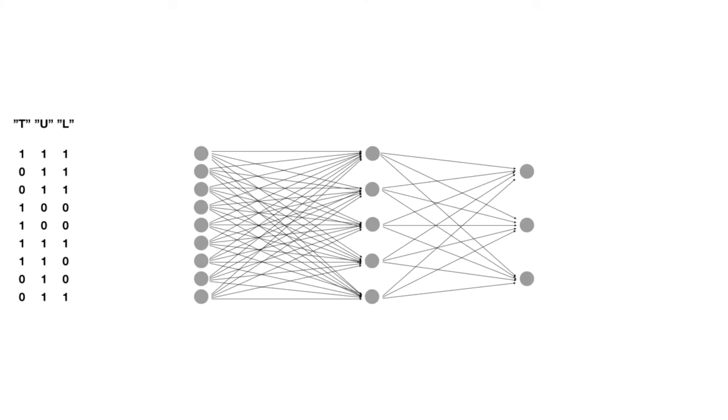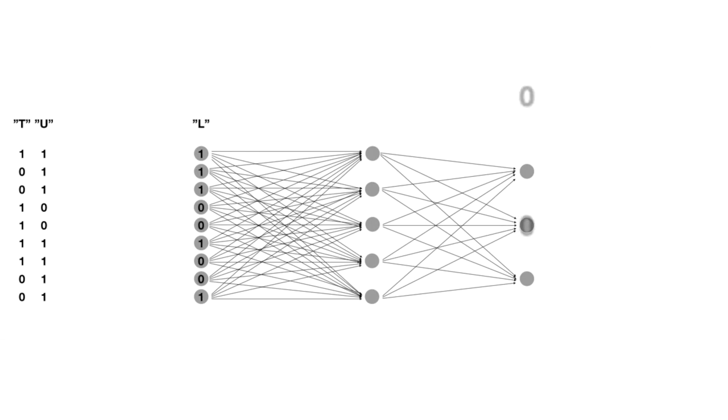That much for the design of the network. How will it operate?